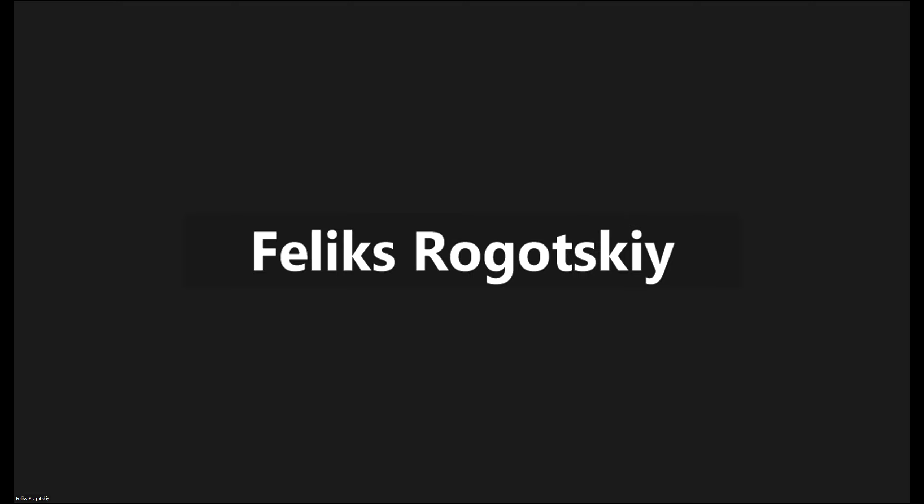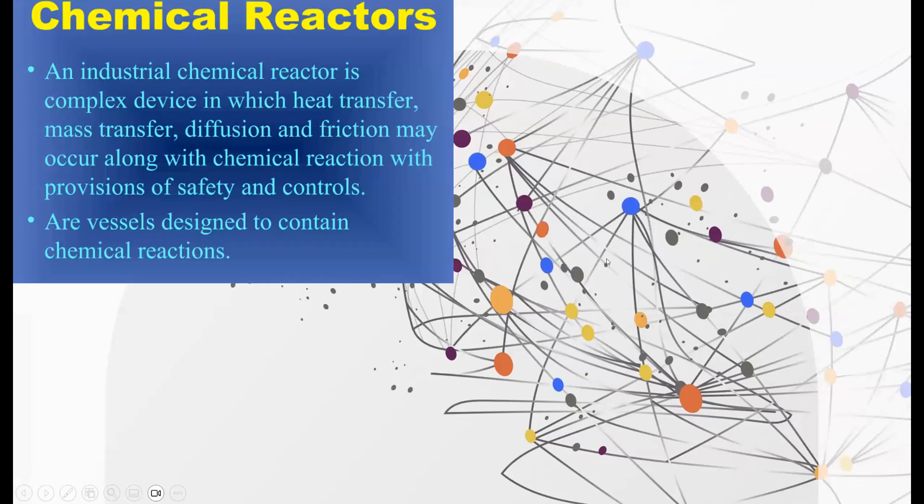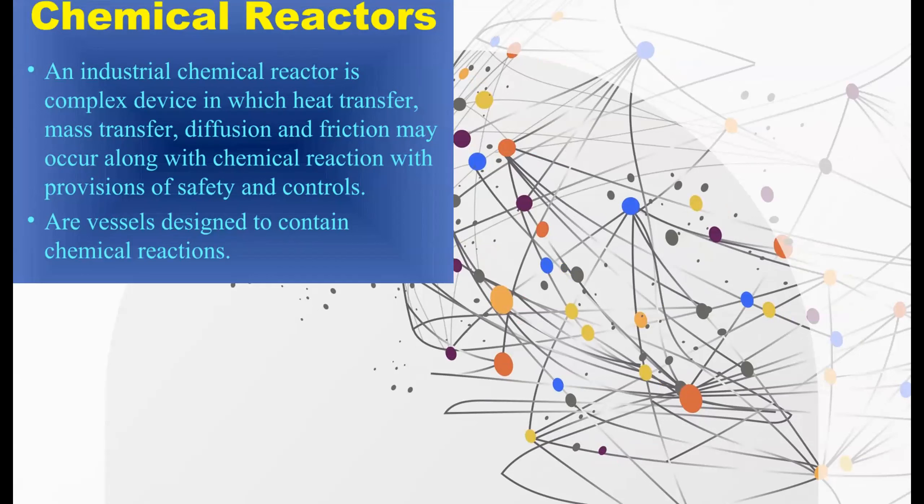Now, I'm actually going to talk about one more thing today, and that is chemical reactions. Chemical reactors. An industrial chemical reactor is a complex device in which heat transfer, mass transfer, diffusion, and friction may occur, along with chemical reaction, with provisions of safety and controls. They're pretty much vessels designed to contain chemical reactions.